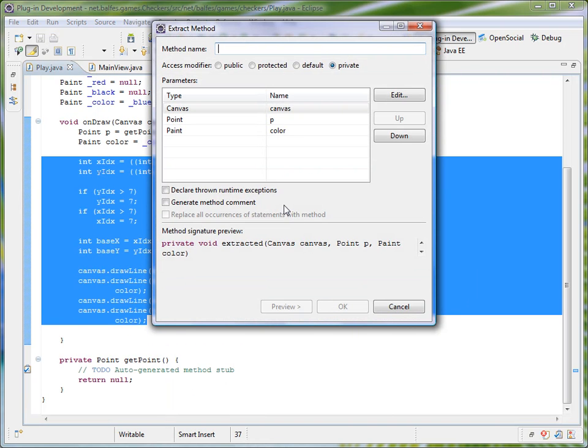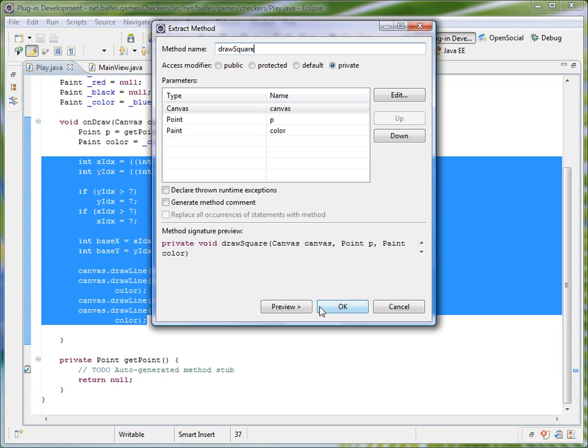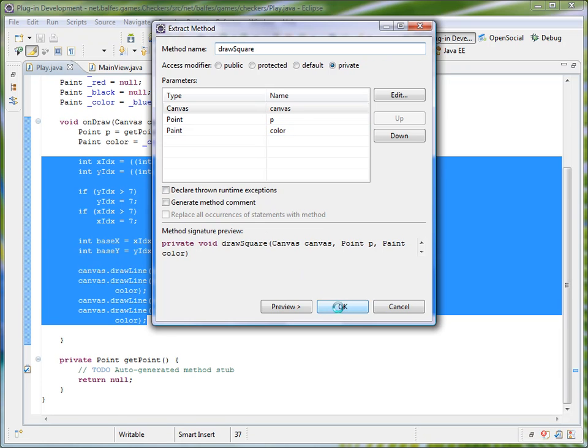And inside of this dialog box I'll give it a name, drawSquare. And you can see it automatically creates the input variables for me based on the signature of the current method. And I could preview it but I'm not going to.